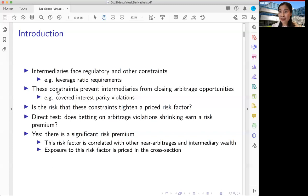This makes regulation like the leverage ratio requirement more binding. As a result, we think post-crisis in particular we have many no-arbitrage violations. A good textbook example is covered interest parity violation, which is going to be the central object for today's seminar.